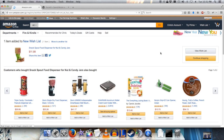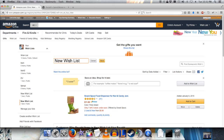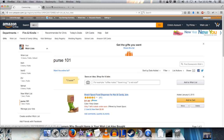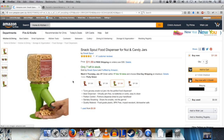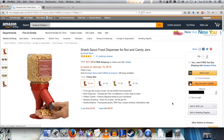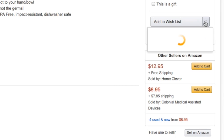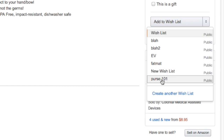I'm going to view this wishlist and change the wishlist name so I can easily recognize it. I'm going to call this one purse101. There are some more items I want — not just the one dispenser. I want a red dispenser too. I'm going to add it to the list I just created, purse101.